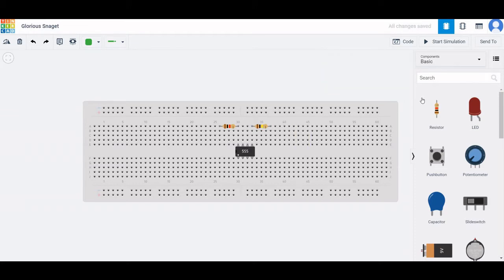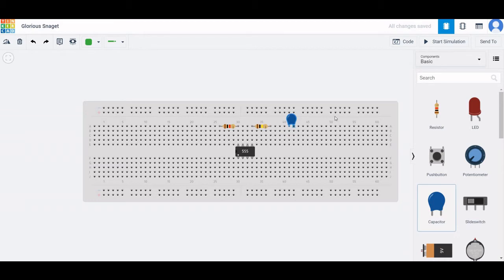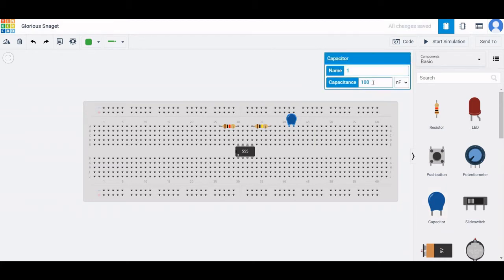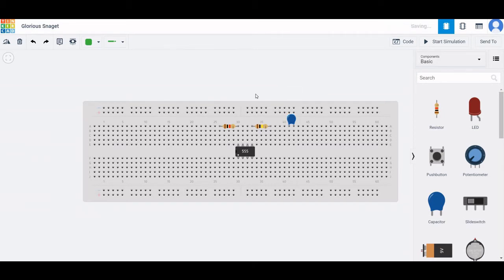Now we have to place a capacitor. Click on capacitor and place this capacitor on the breadboard. Name this particular capacitor as C1 with a capacitance value of 10 microfarad.